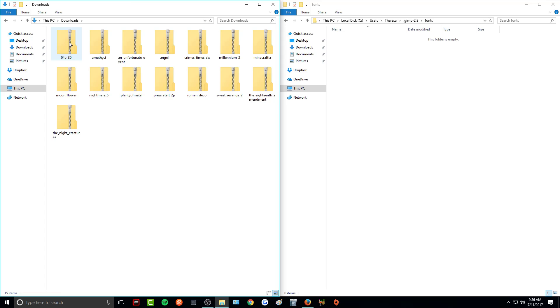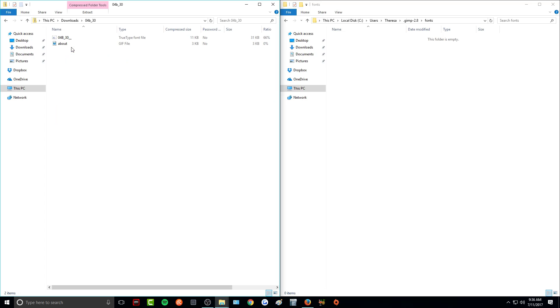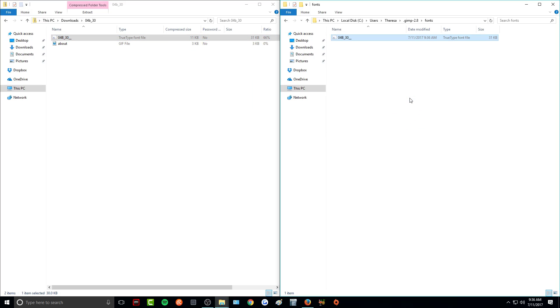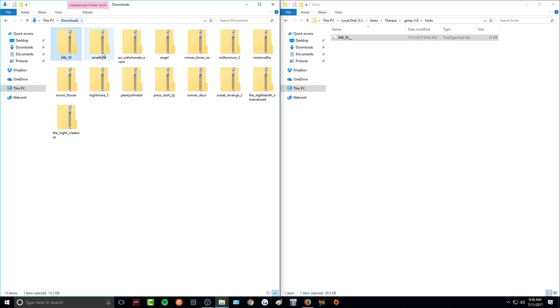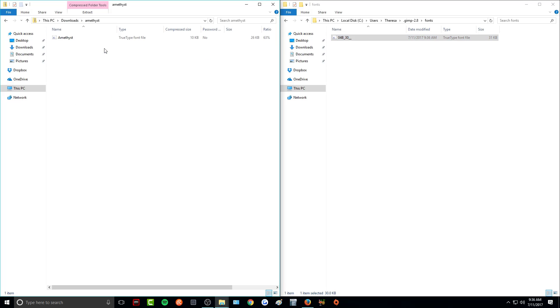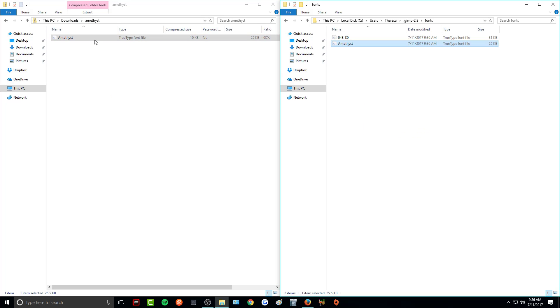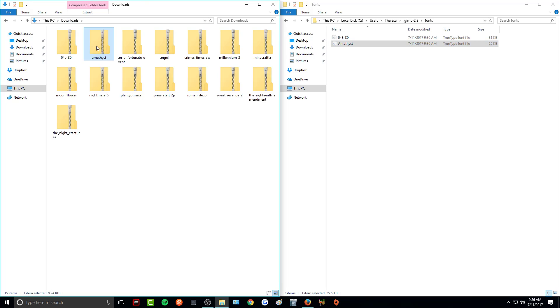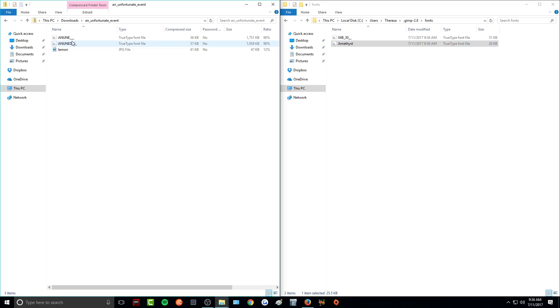So now all we need to do is open up each folder and then this is the font file. And we are just going to drag that over to our fonts. So that's the first one done. Now we'll do this one. Just drag and drop the files over.